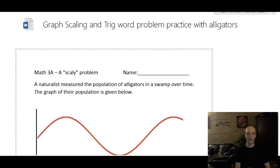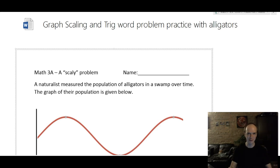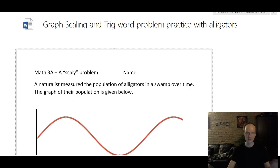Hey guys, we're going to talk about trig word problems today. The problems we're going to do involve alligators and the swamp we started talking about in class. If you don't have the paper in front of you, get on the homework site and download it, print it out, and work through the problems before looking at this video.